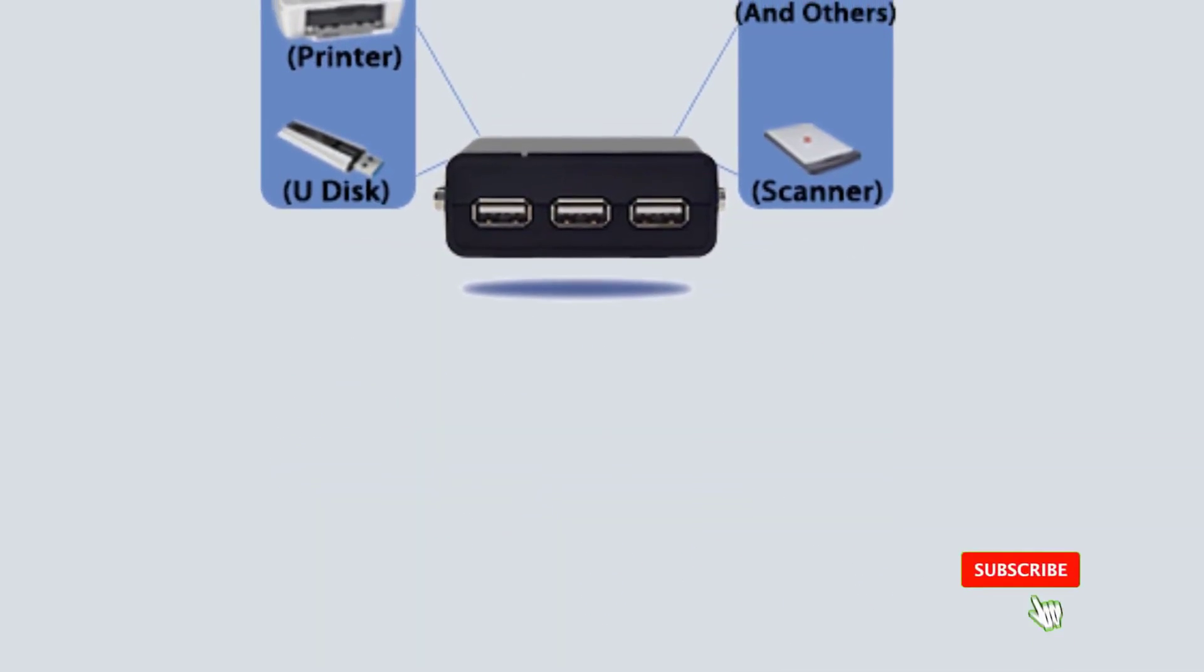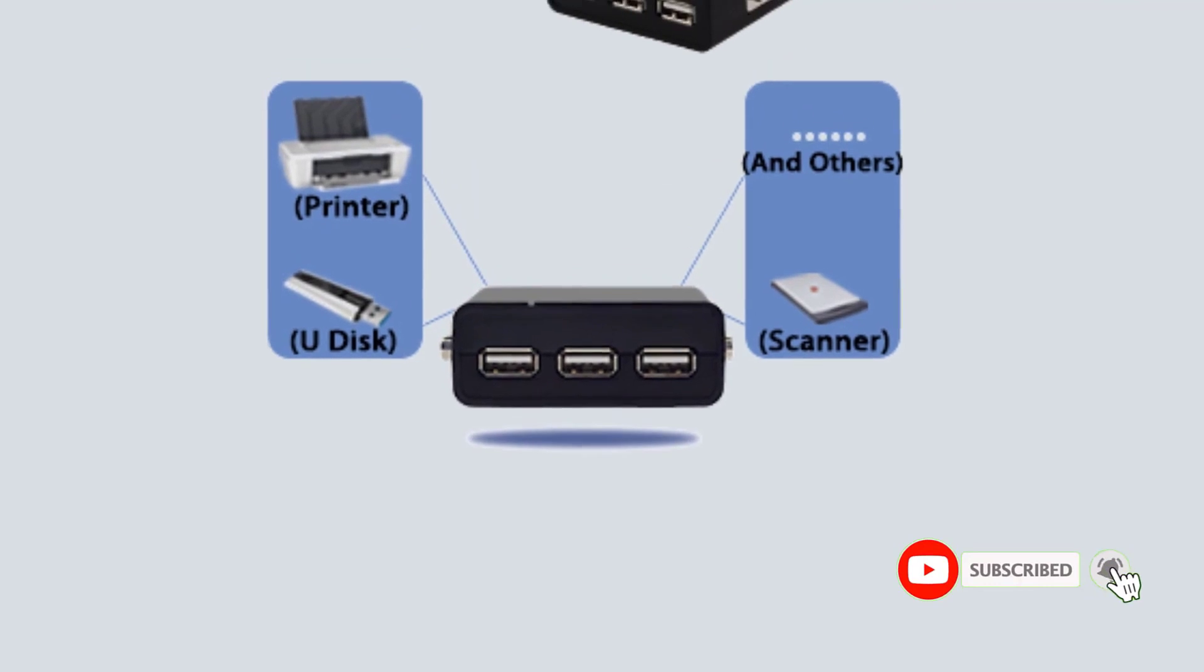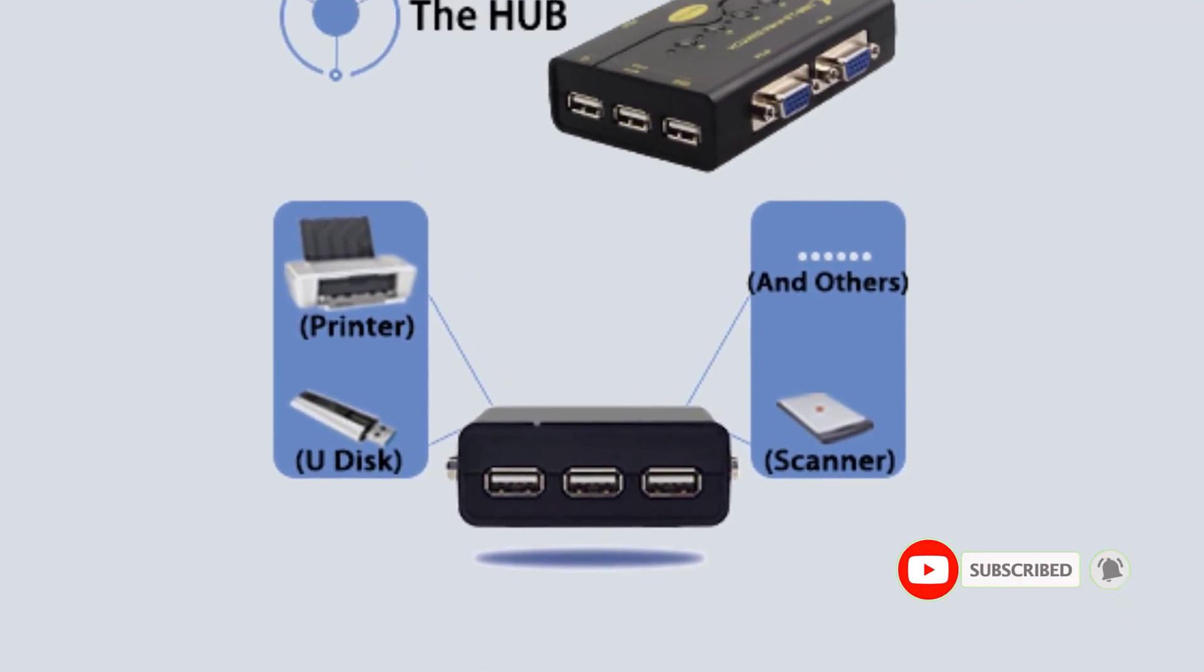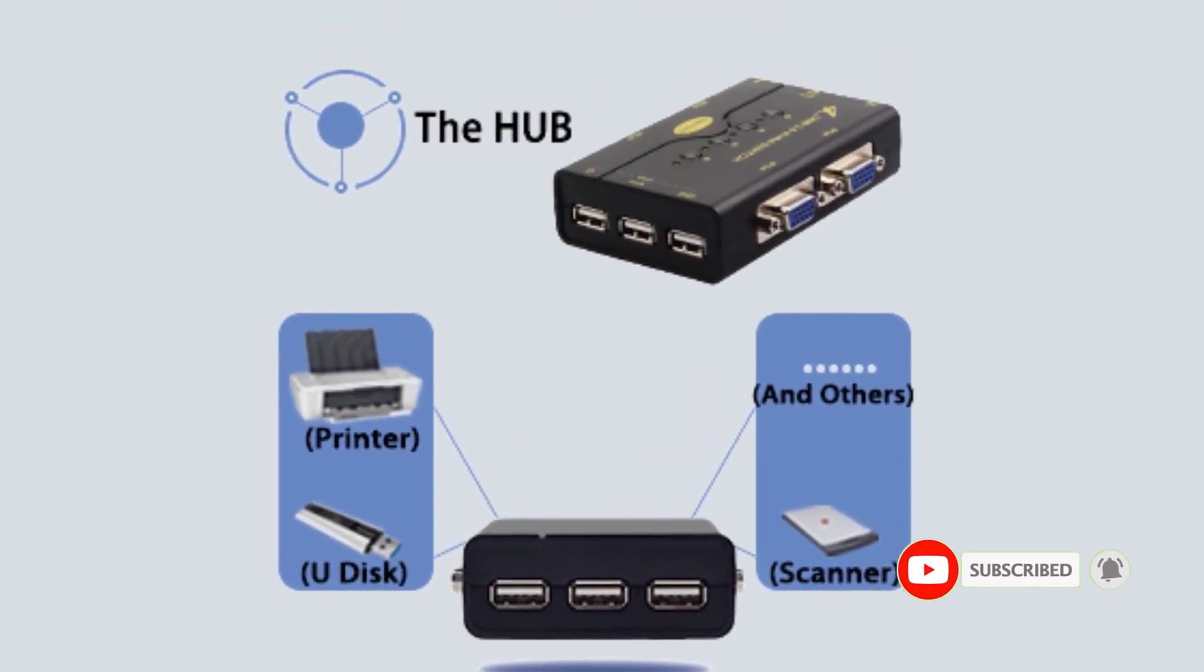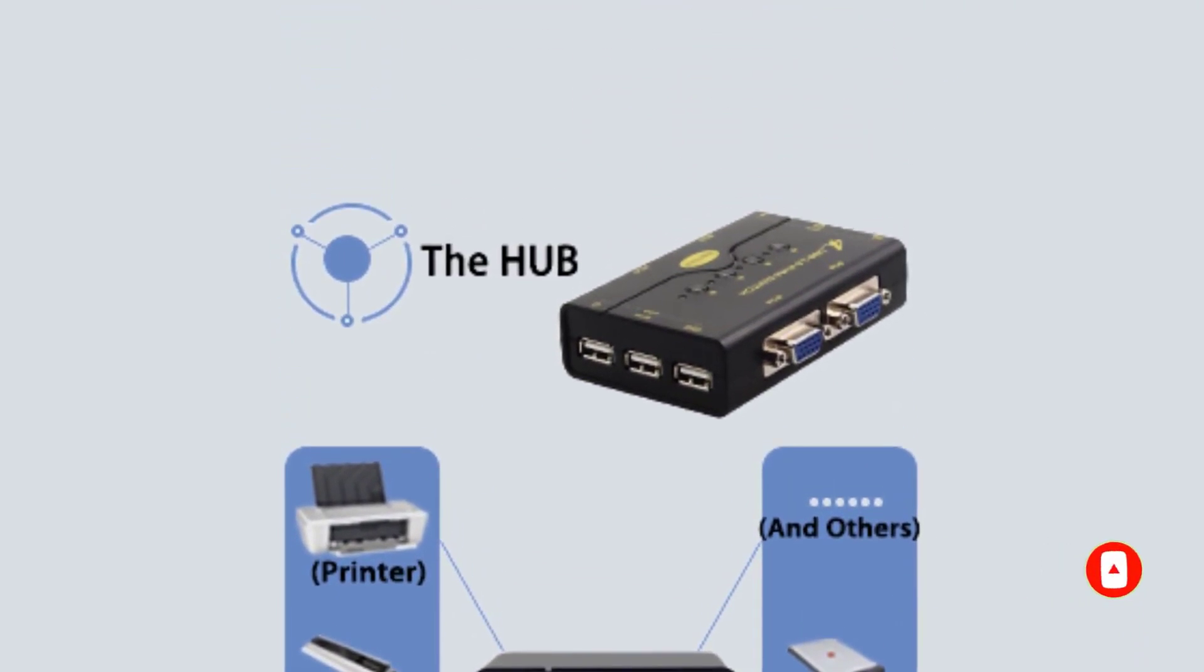The JITEC KVM switch is the perfect option for those who have multiple computers, and want a KVM switch without spending a premium. To be exact, this KVM switch is able to support up to four computers to be used together.